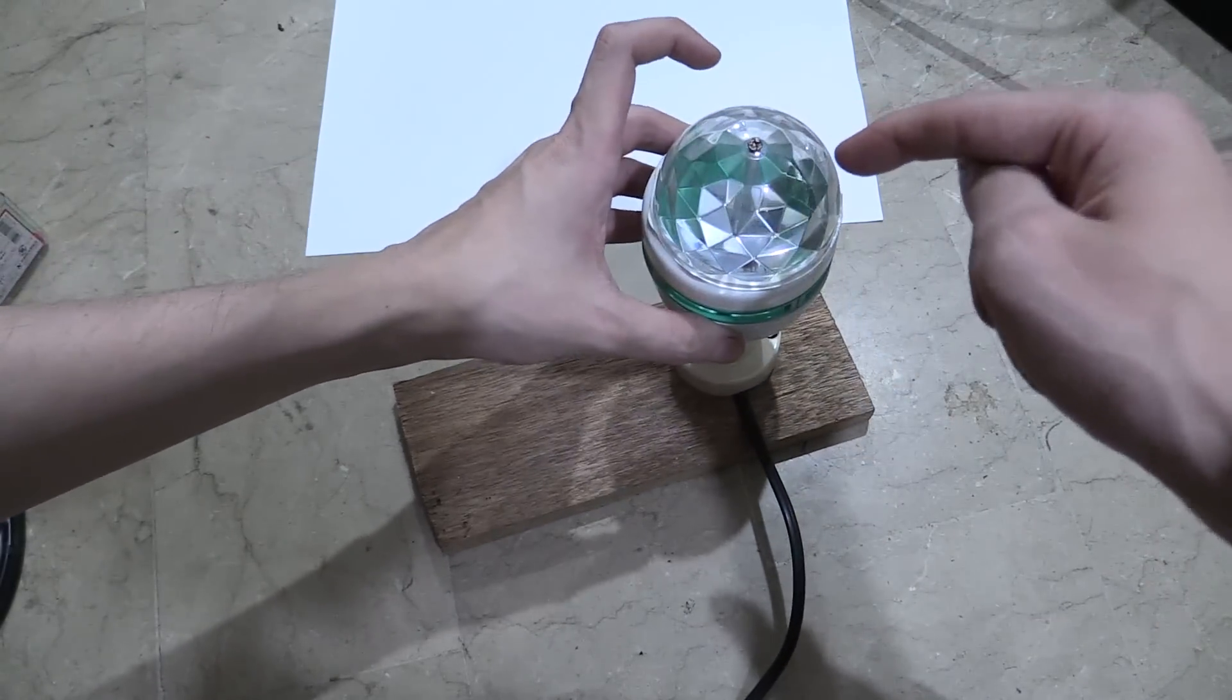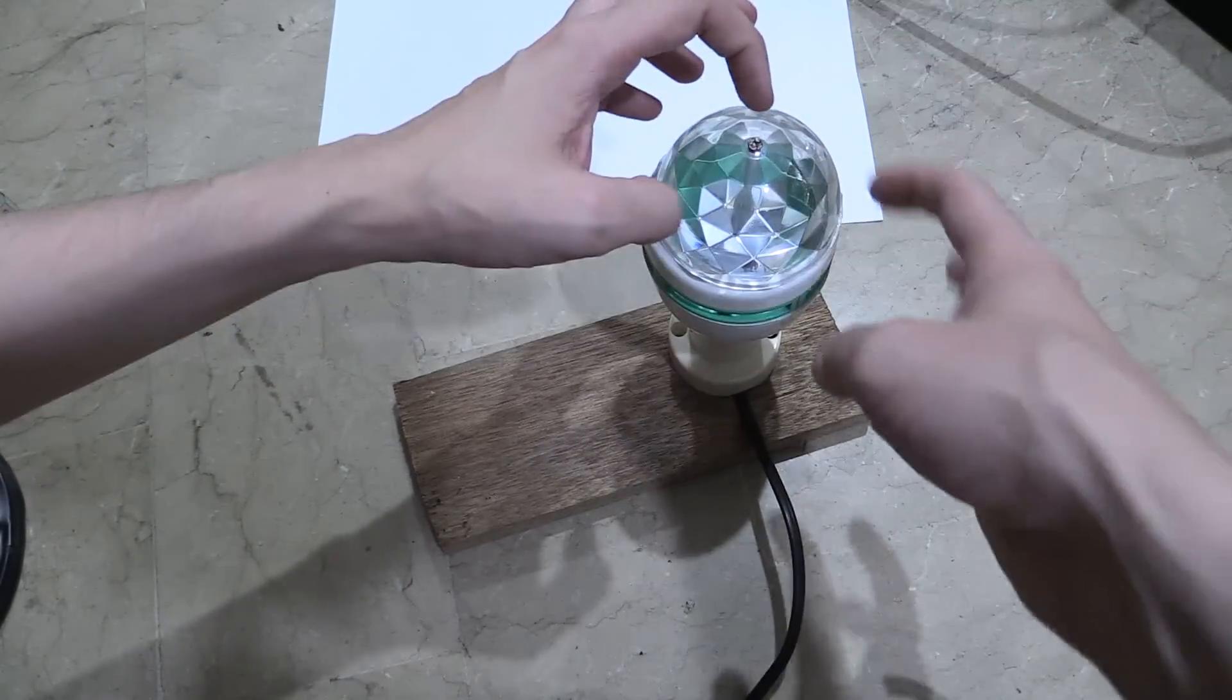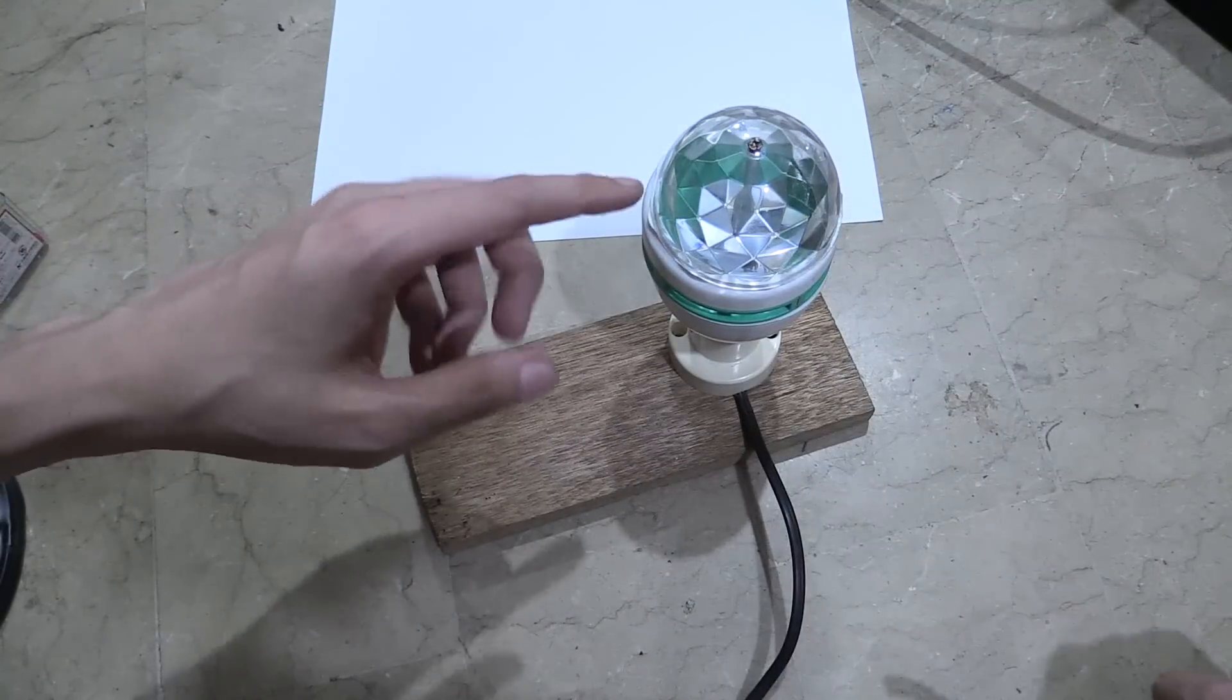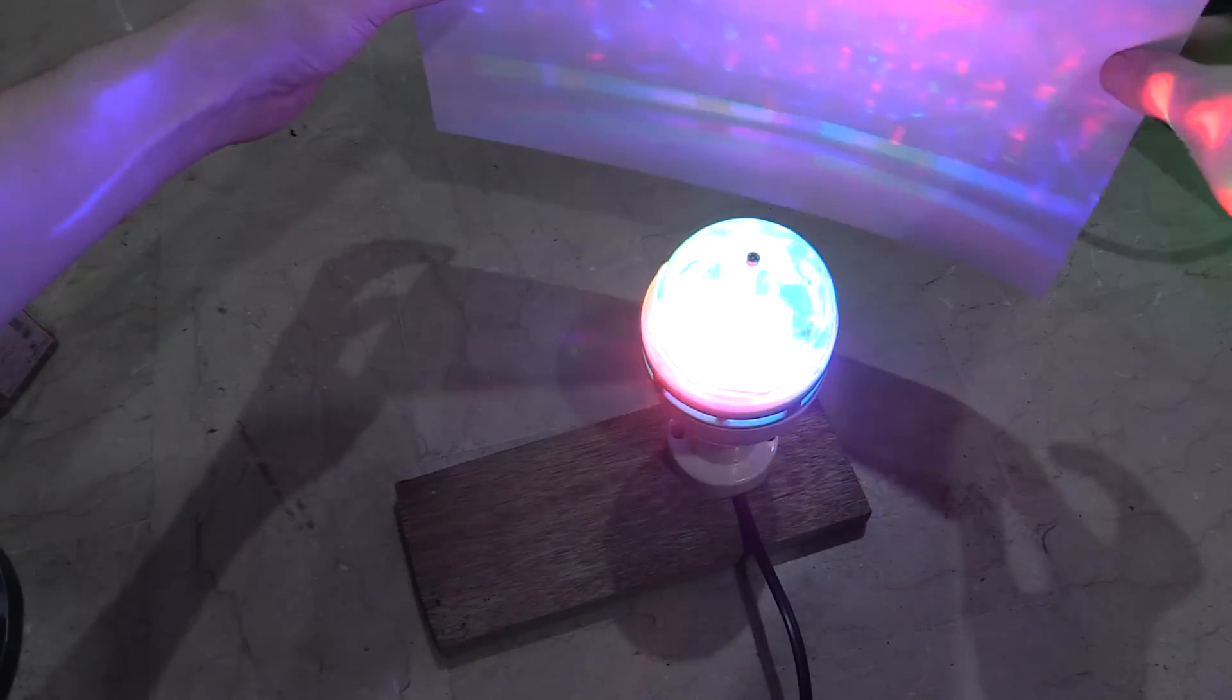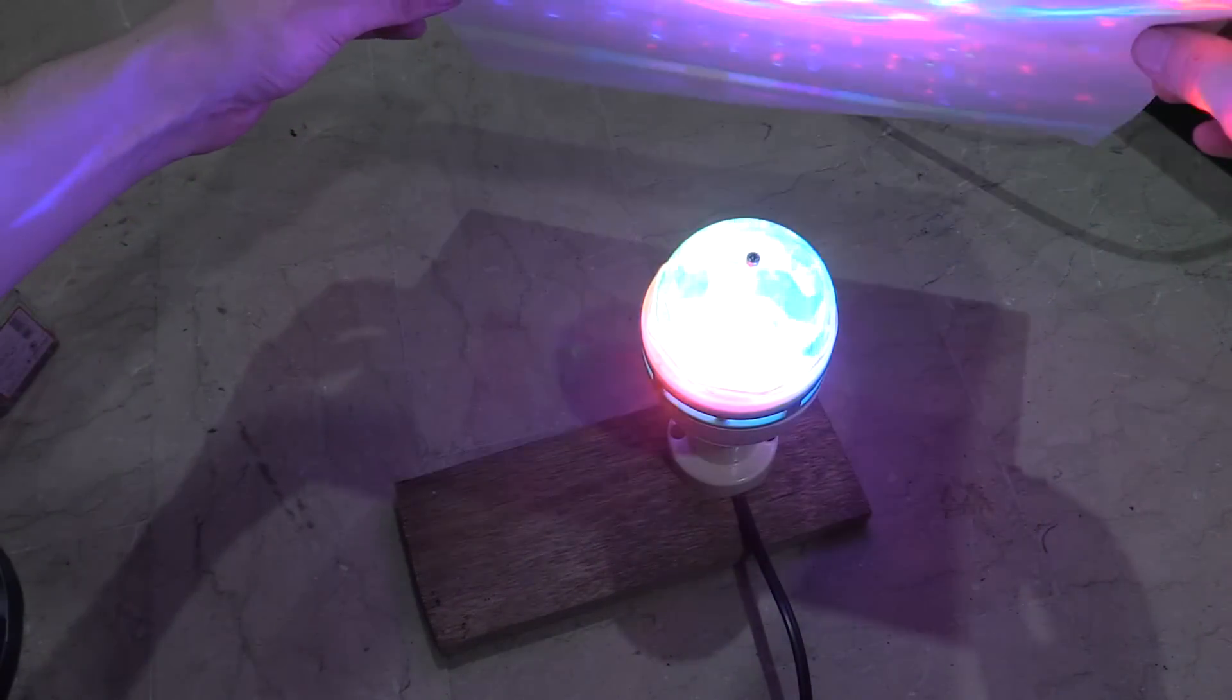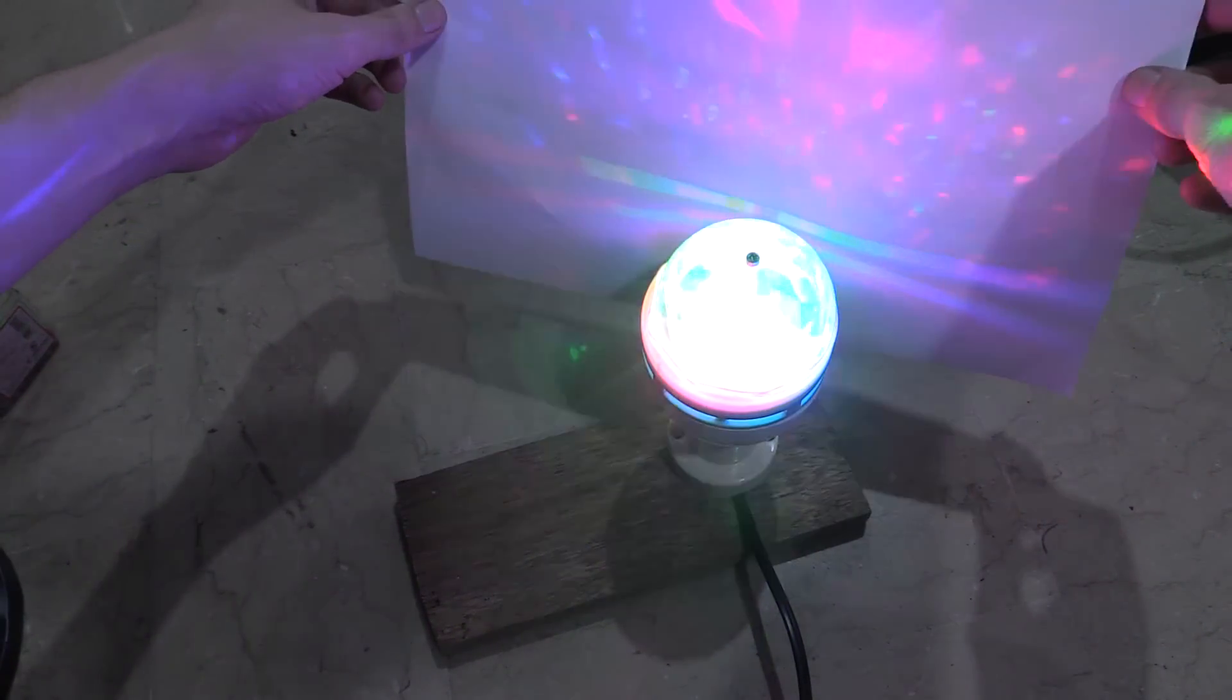It has some colored LEDs inside, this spins around and it makes a nice pattern. Let me show you. So if I hold this paper here you can kind of see the pattern.